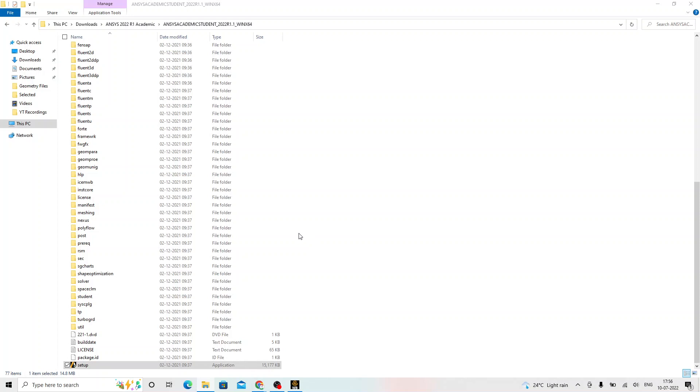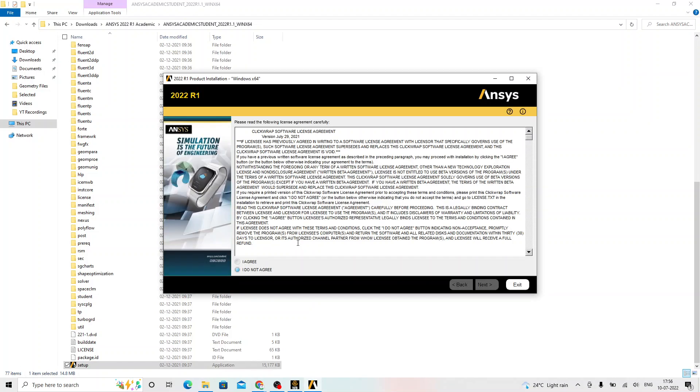It is going to ask a message. Do you want to allow this app to make changes? Right now you are not able to see that on screen because it is a pop-up message. I say yes to that. The moment we say yes, it is going to take us to the installation wizard. Agree to the terms and conditions and click on next, next till the installation is complete.